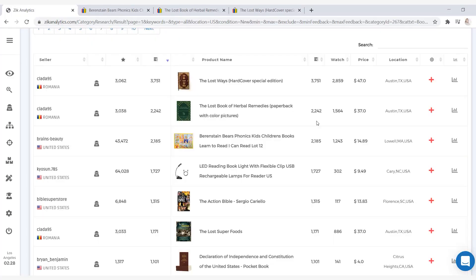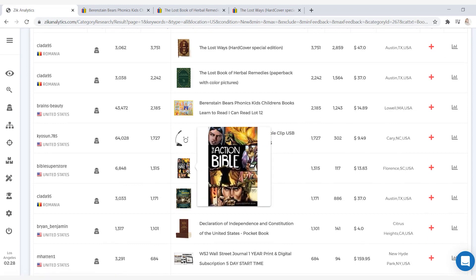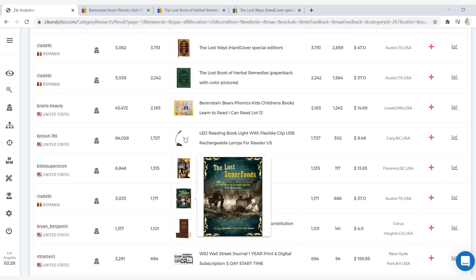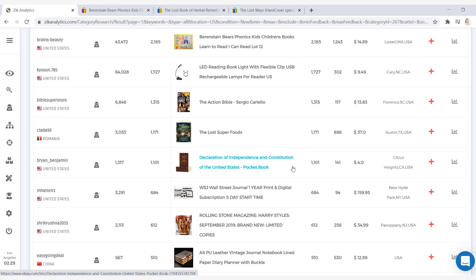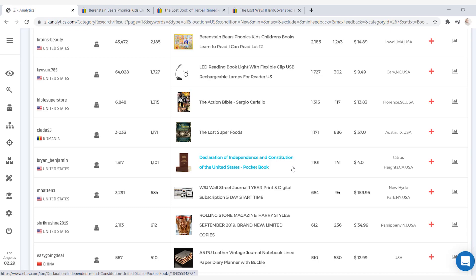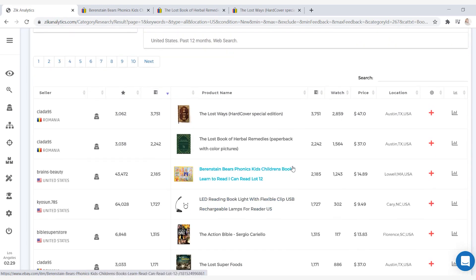So what we can gather from looking at just this information is that these top three books are more informative books, and that's actually pretty great information. Back in the category research, scrolling down, you can see there are some Bible books, the Lost Superfoods which is another survival book, and the Declaration of Independence and Constitution of the United States. We won't go down any further because what we need to know are the top selling books, and we need to gather that information using the category research. Based on this, we can understand what book or set of books have the highest demand. Now that we've used the category research to find that information, we have to take this data and convert it into sales.